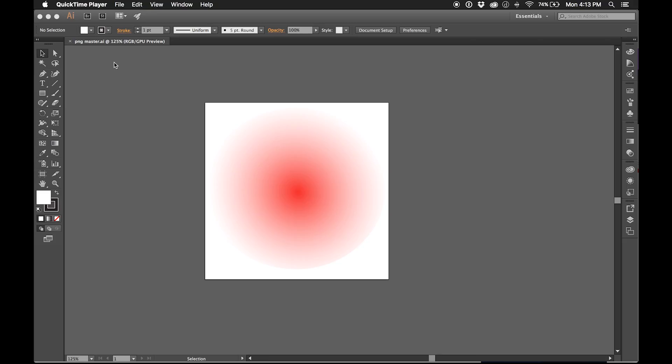What I want to show you right now is how to access the Pantone color libraries. The file that I have open here you can just disregard for now because we're just strictly going to go to the library that we want.